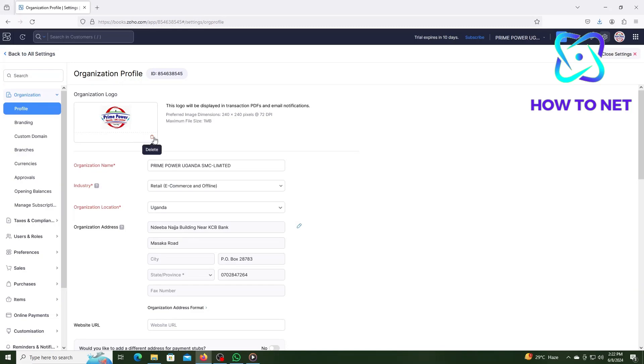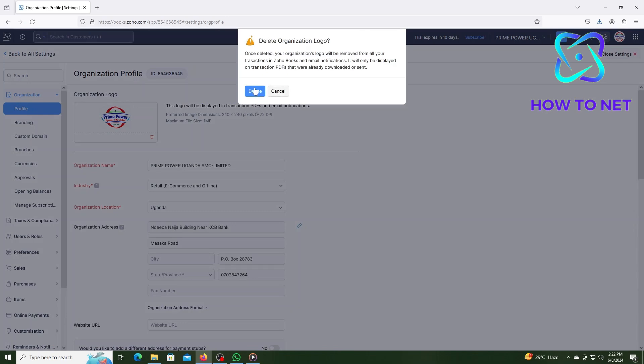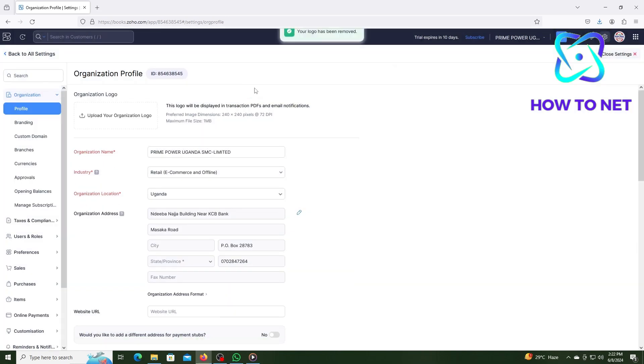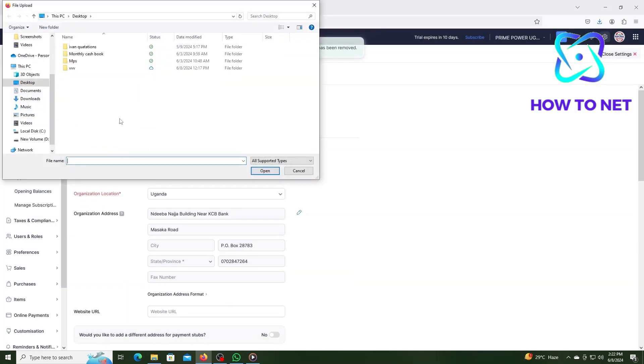To change to another logo, you will have to first delete the current one and then tap on Upload Organization Logo. Choose from your files and the logo will get added successfully.